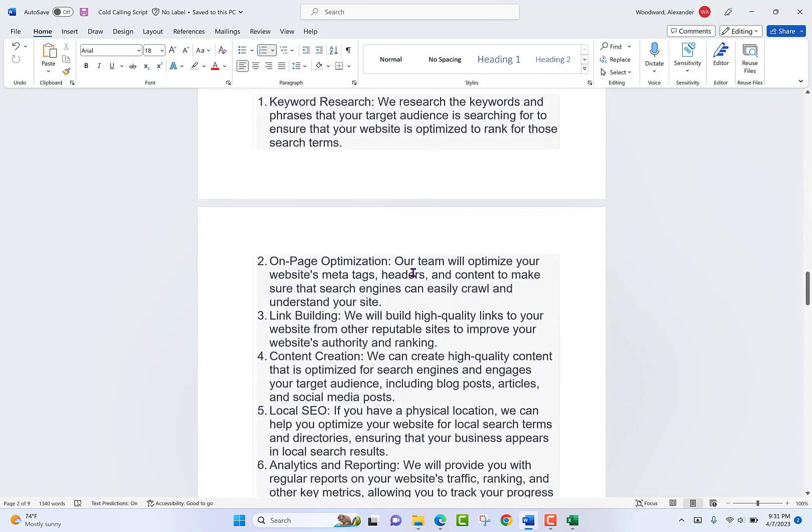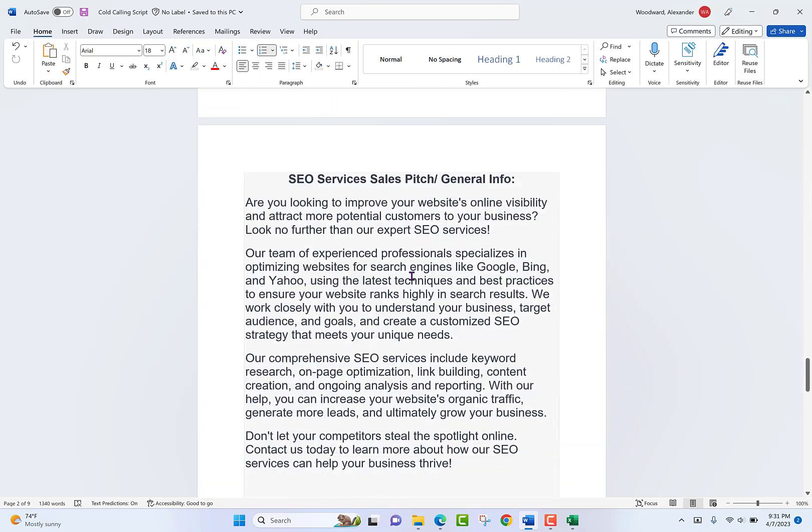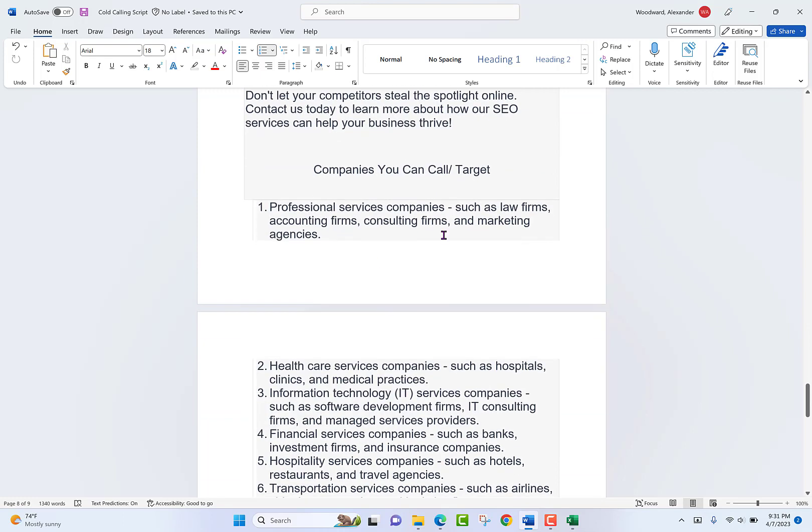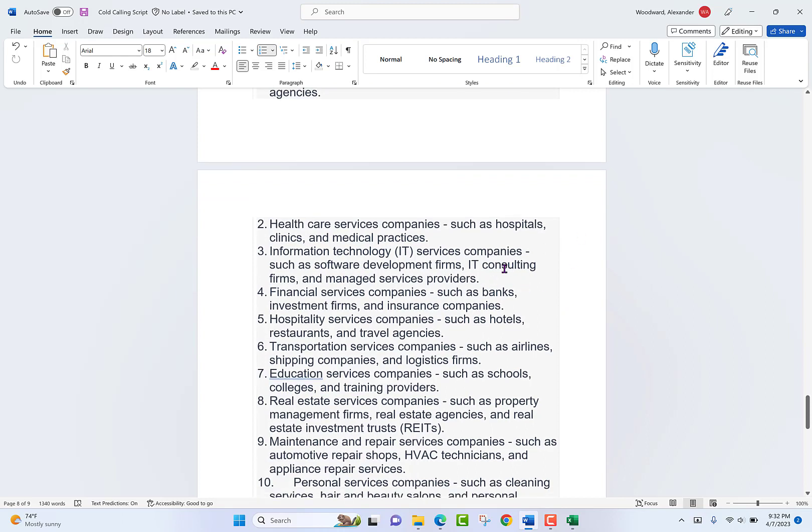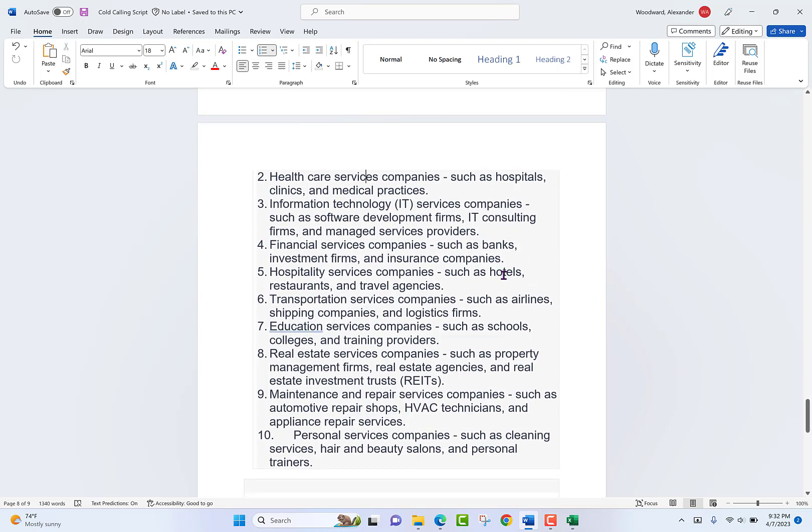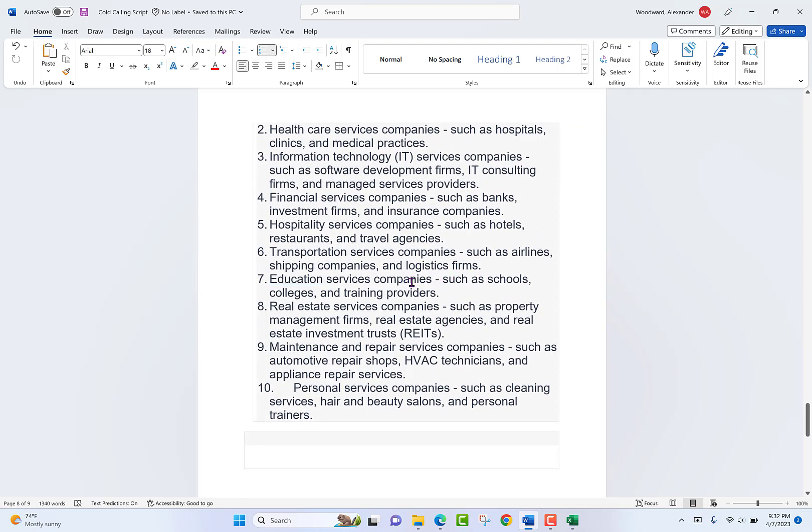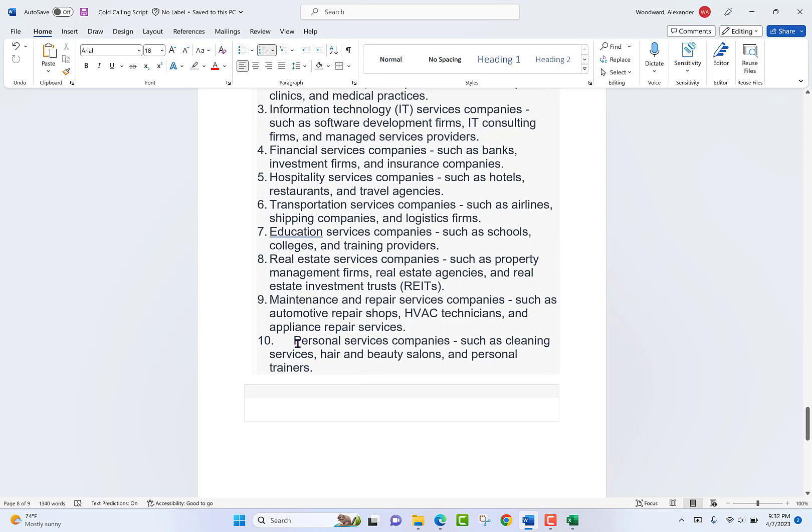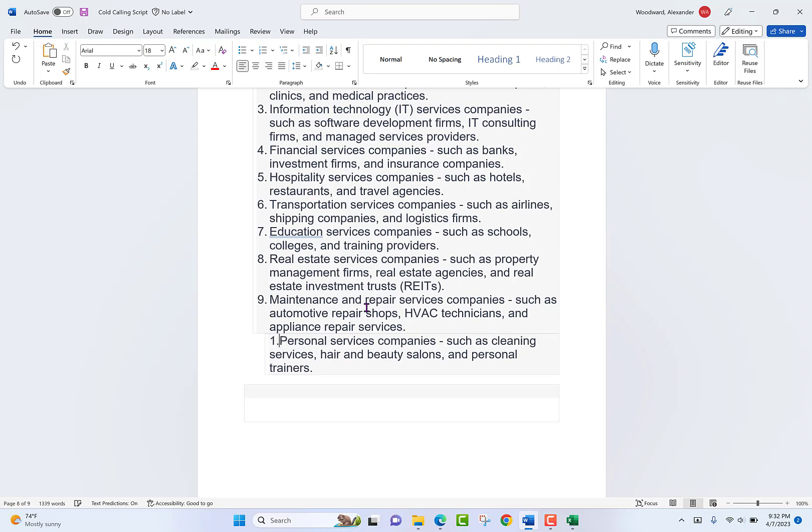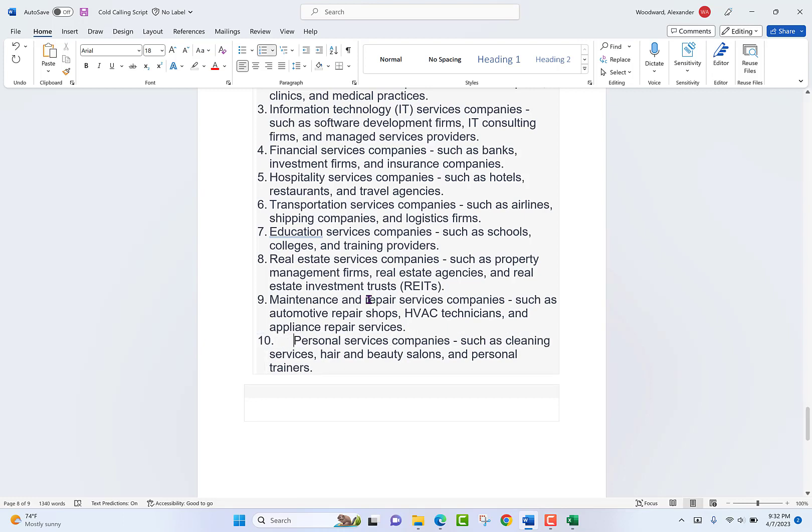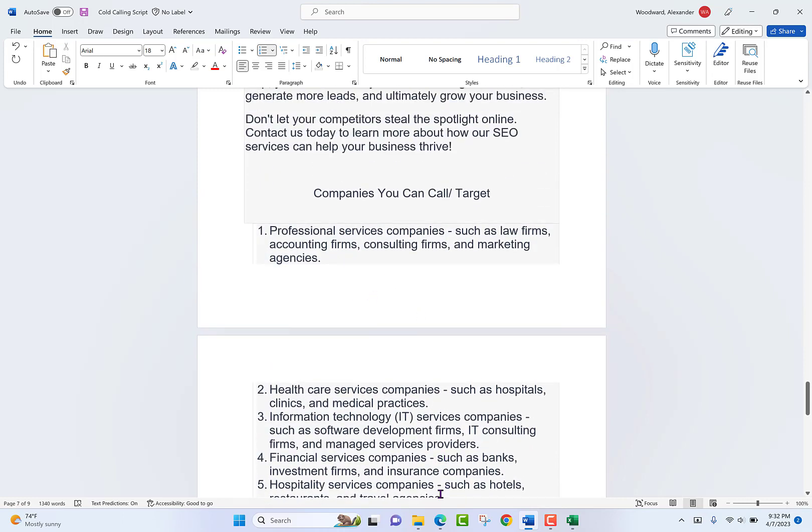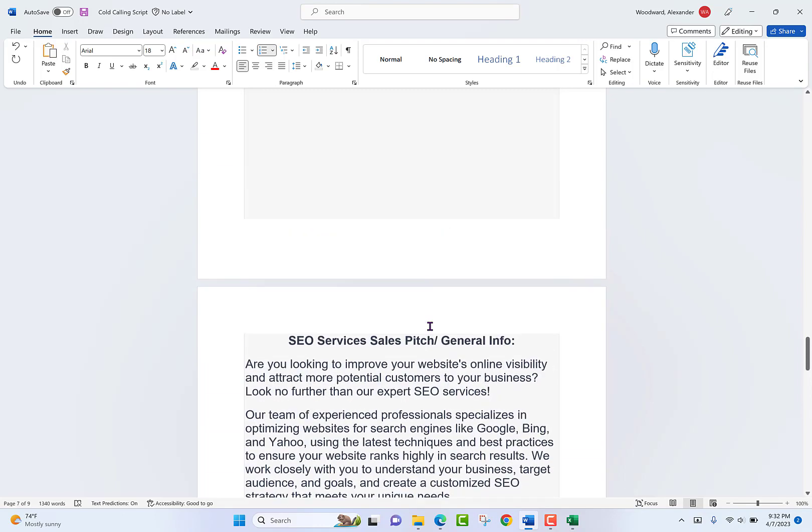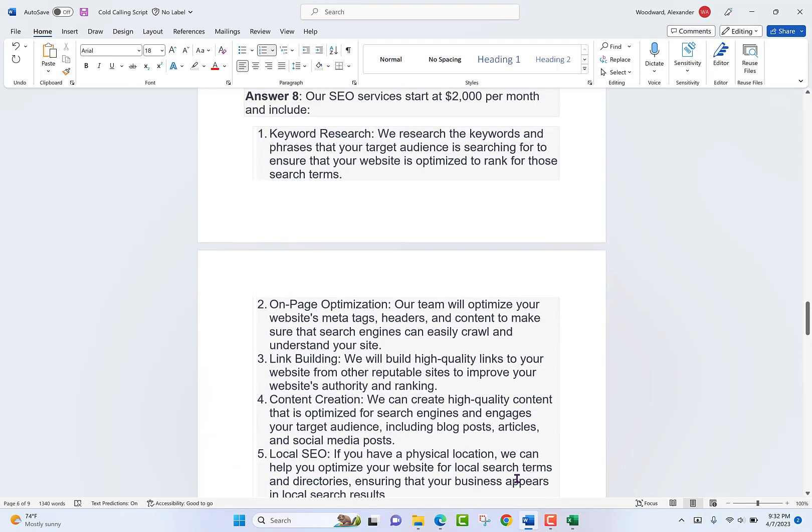Here's the script for the basic websites. It's commonly asked questions. And then if you scroll to the very bottom, I have a list of companies for you to target. We've got law firms, accounting firms, consulting firms, marketing agencies, hospitality, hospitals, clinics, medical practices. IT services, investment firms, insurance companies, banks, hotels, travel agencies, restaurants, airlines, shipping companies, logistics firms, schools, colleges, training, real estate, real estate agents, property management, investment. There's all kinds of stuff here. And really, this is just meant to show you that the sky's really the limit when targeting for website design because it's so broad and big. Everyone needs it and everyone wants it because who doesn't want to be online, right?